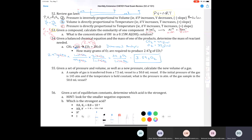The key takeaway from stoichiometry is that you cannot convert directly from grams of one molecule to grams of another — you always have to go through moles. Different compounds have different molar masses, so we always bring everything down to molar quantities. Question 55 is an example of Boyle's Law: given a set of pressure and volume plus a new pressure, calculate the new volume.